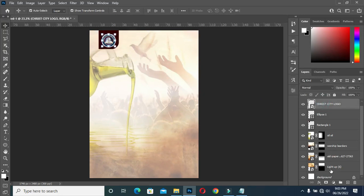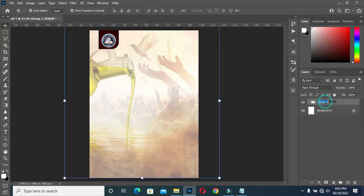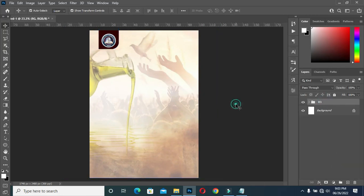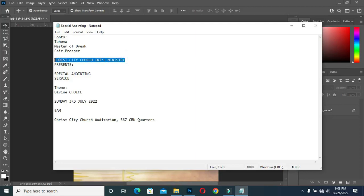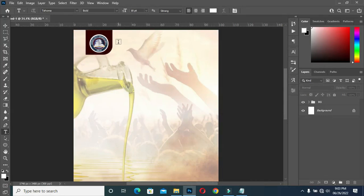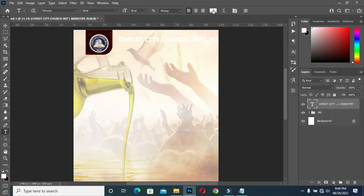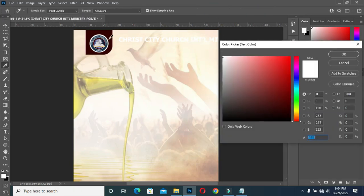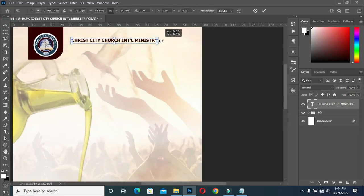Now I'm going to select all of these, Ctrl+G to group it, and I'll name it as my background. Now I'm going to copy this text here — Ctrl+C. Select your text tool, or press T on your keyboard for the text tool. Then Ctrl+V to paste. I'm using the font Tahoma, then I'm using the dark red color. Then reduce the font size.